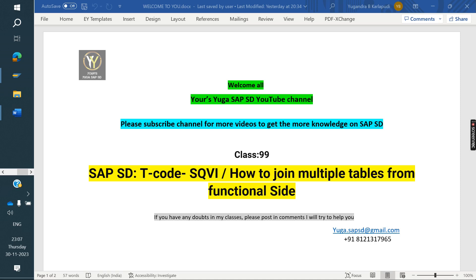Welcome to SAP SD YouTube channel. Please subscribe to the channel for more videos and to get more knowledge on SAP SD. Today we are going to discuss about SQVI T-Code. SQVI T-Code will help you make reports from the functional side.